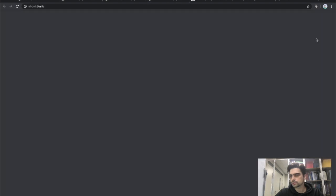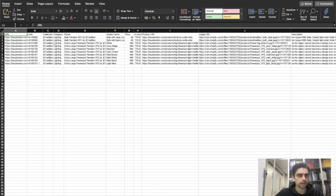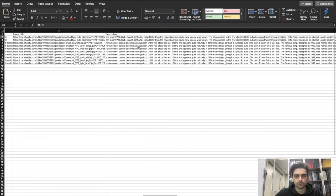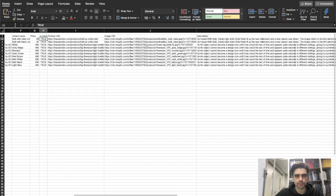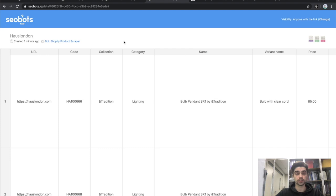Let's download the file and have a look. It's pretty straightforward — you have your code, your URL, your prices, whether it's in stock or not, your descriptions, and image URLs. That's basically it. If you have any questions, ask them in the comments, like this video, subscribe, and see you next time.